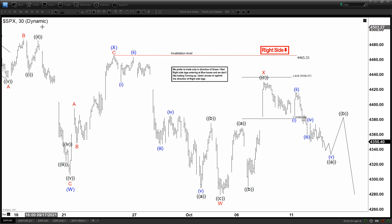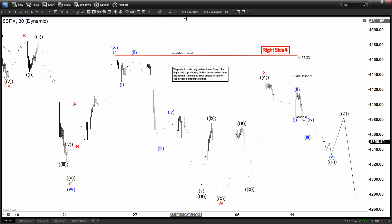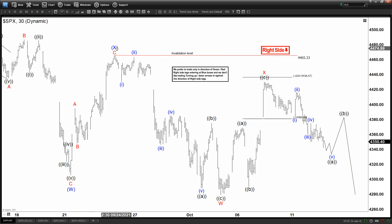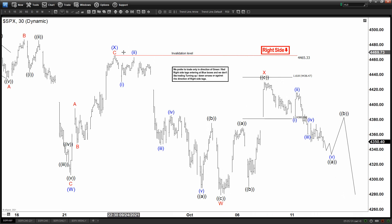This is SPX on a three-minute chart. We can see the current structure has a lot of WXY here, which means this move is a corrective structure. In the intermediate degree we have WX — W being a double zigzag (ABC), then X, and now Y in blue is in progress. The Y in blue is in the form of another WXY in the lesser degree, with W as a zigzag pattern — three waves up — ending X, and now looking down to complete the Y of Y.